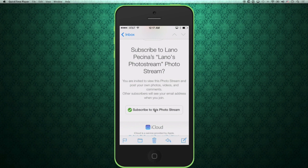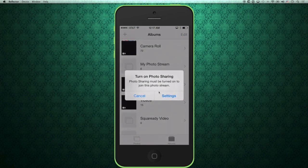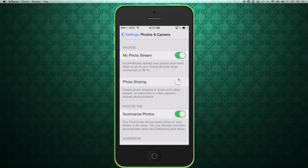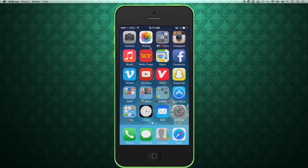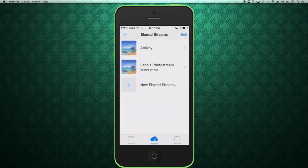If you get one of these messages, this is what you'll see, and all you have to do is simply hit Subscribe to This Photo Stream. It'll automatically tell you that you need to turn on photo sharing if you don't already have it enabled. So we'll go to Settings. Once we're in Settings, all we have to do is hit this little toggle switch for Photo Sharing, which will allow us to share and view these photos. Now when we go back to the home button and click on Photos, you can see right in the middle we have Shared. Click the Shared folder, and right here you can see Lano's photo stream. You can also add one yourself from your iPhone and share it the same way we did on the computer.